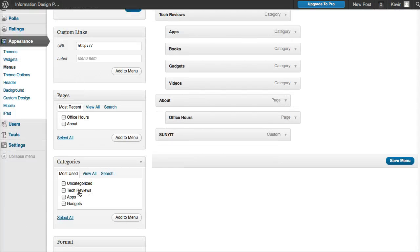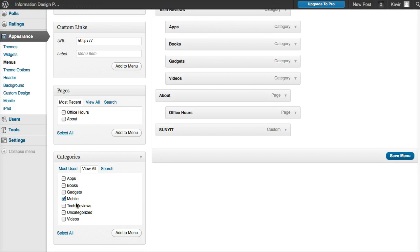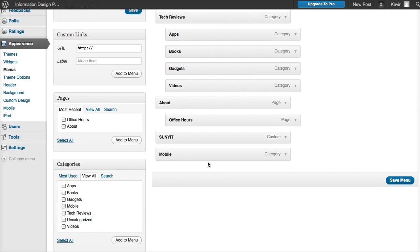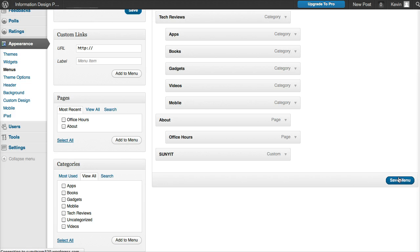Under Categories, View All, Add to Menu - it puts it down here. You drop it in under there and save.